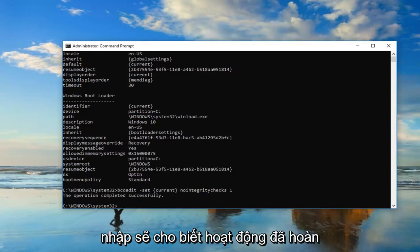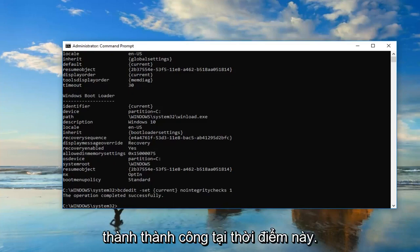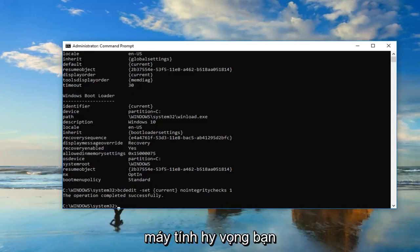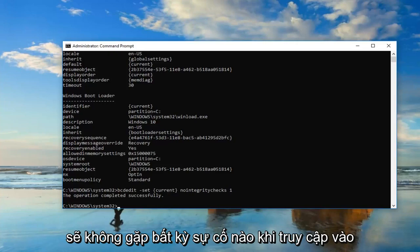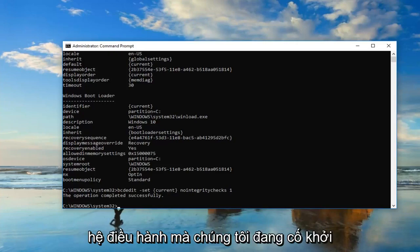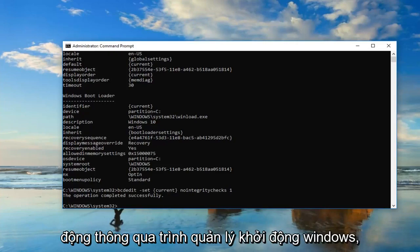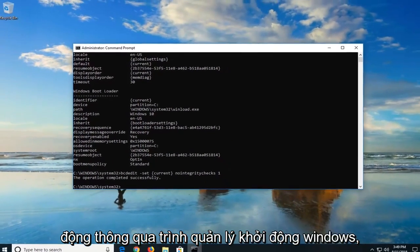It should say the operation completed successfully. At this point, I'd suggest restarting your computer. Hopefully, you won't have any issues getting into the operating system you're trying to boot into through the Windows Boot Manager.